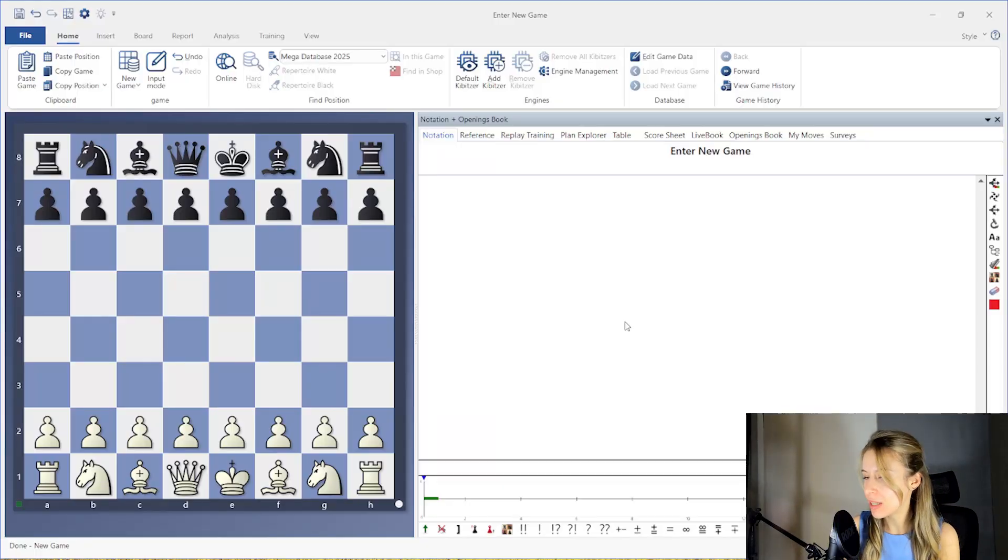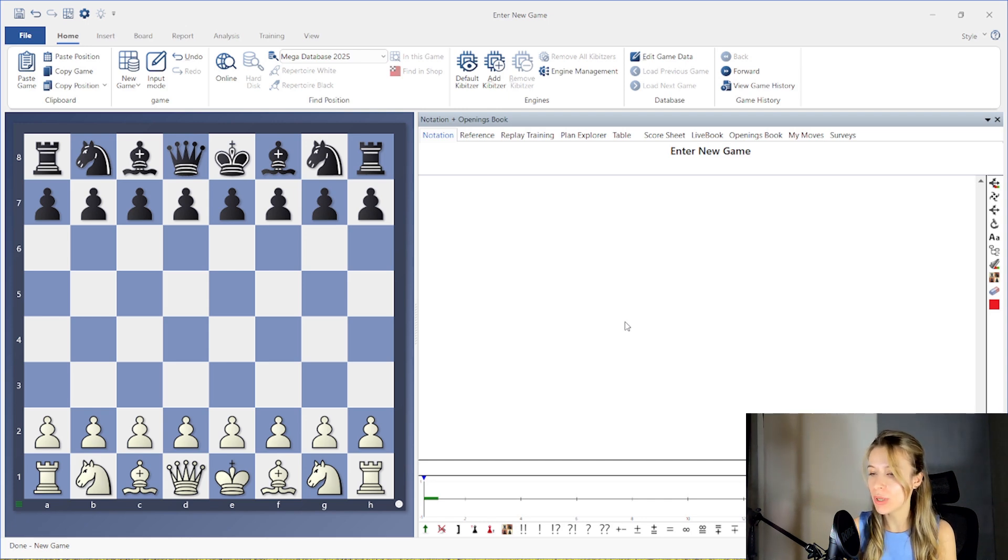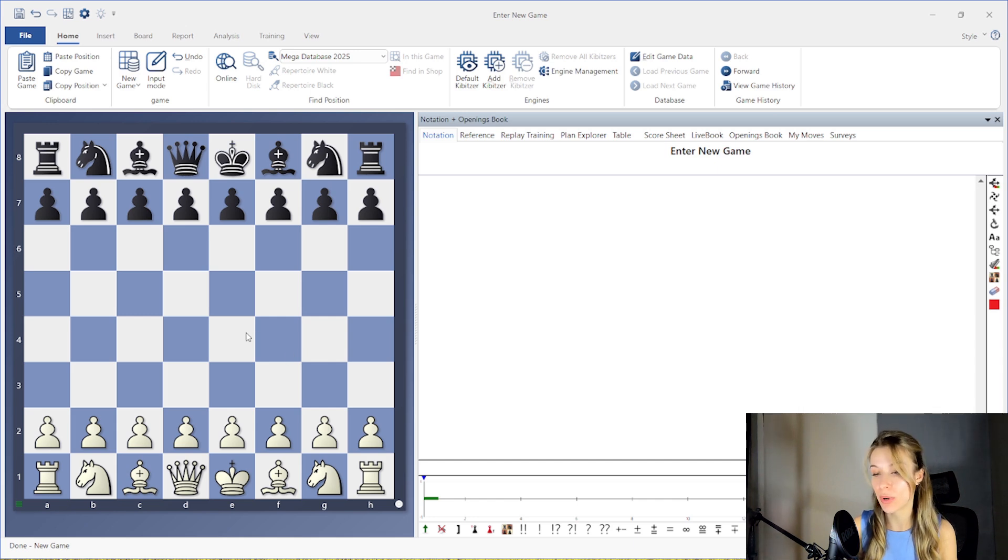In the previous lesson we looked at the basic way to insert variations. Now we will continue with the same topic and explore additional options that allow you to work with variations more efficiently.